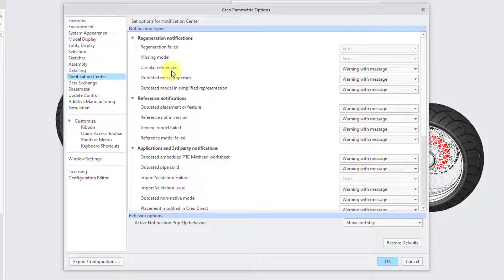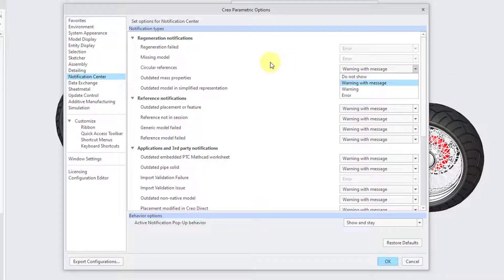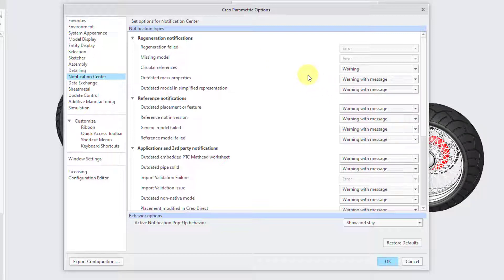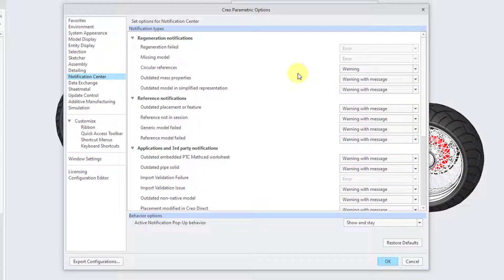For circular references, the default setting is Warning with Message. I highly recommend changing that. Circular references are not as harmful to your model's regeneration as they used to be — say, 10 years ago. I recommend setting this to Warning. I once had an argument with a CAD administrator who insisted it be set to Error, which I thought was overboard.